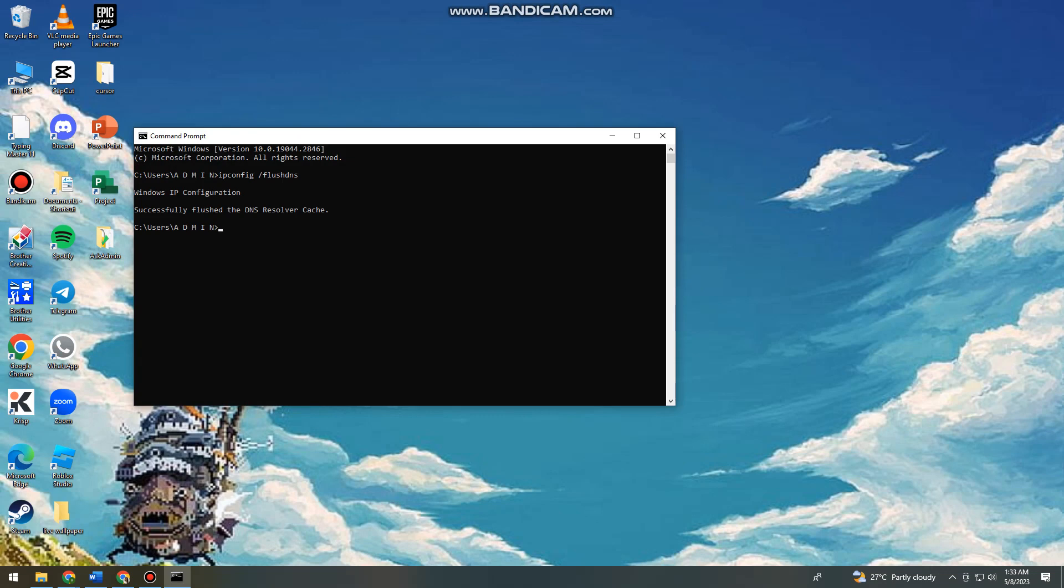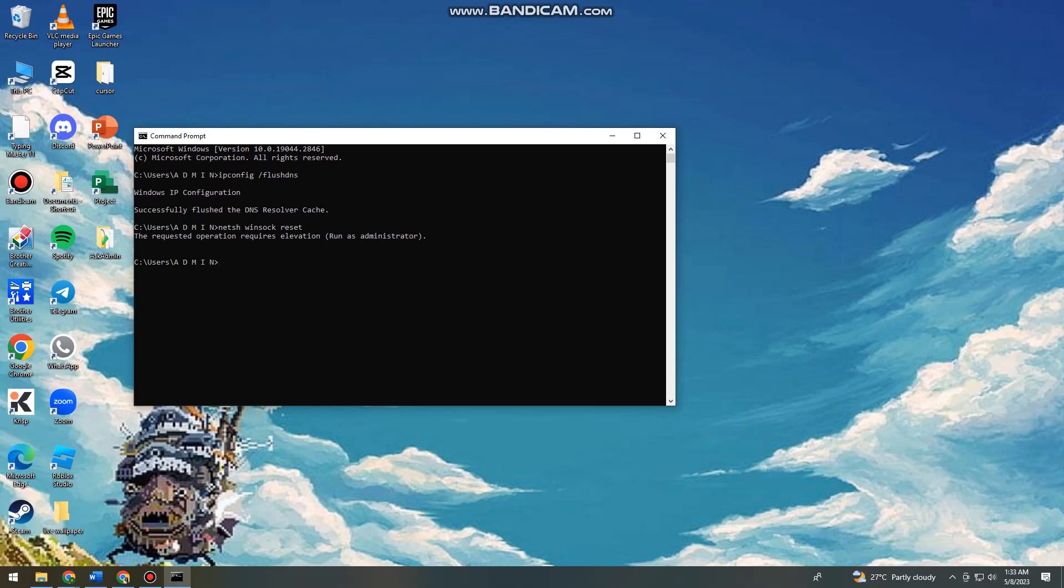So now the next thing that you need to do is to type netsh space winsock space reset. Now click on enter again. So now you just want to type exit.